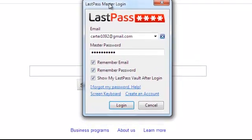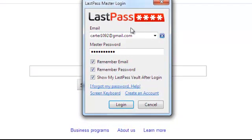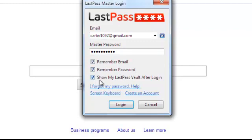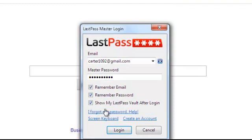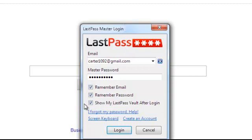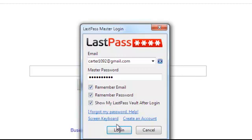Put in your email and create a password. And make sure you have remember email and remember password checked. And since you're new, have show my LastPass after login checked as well. Because you have to set up your form fill profile for your first time. So make sure all three of these are checked. And then press login.